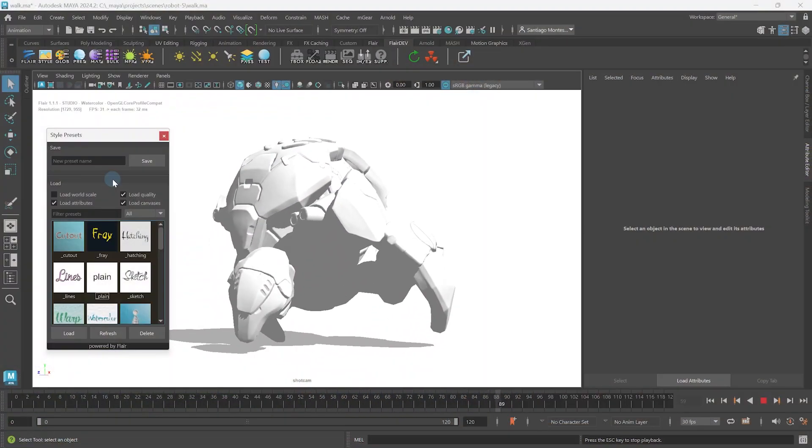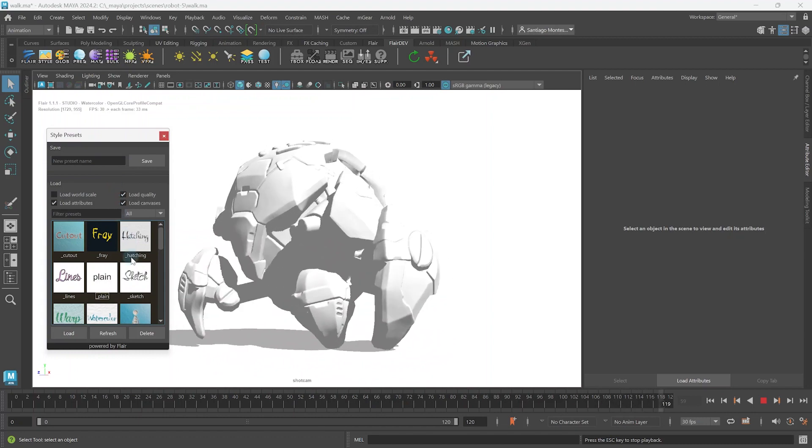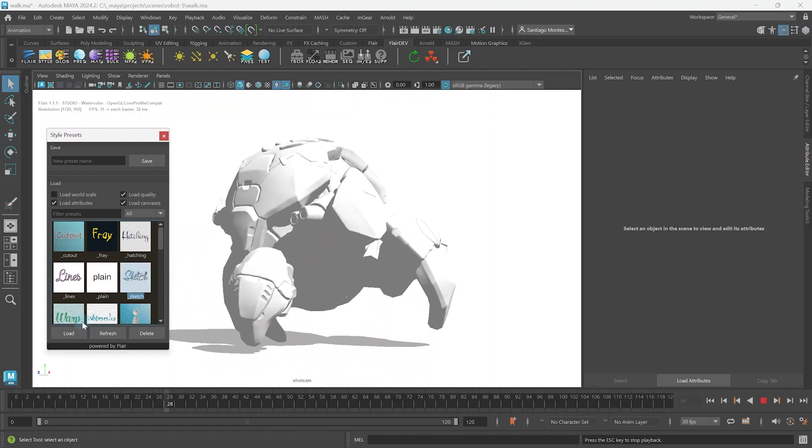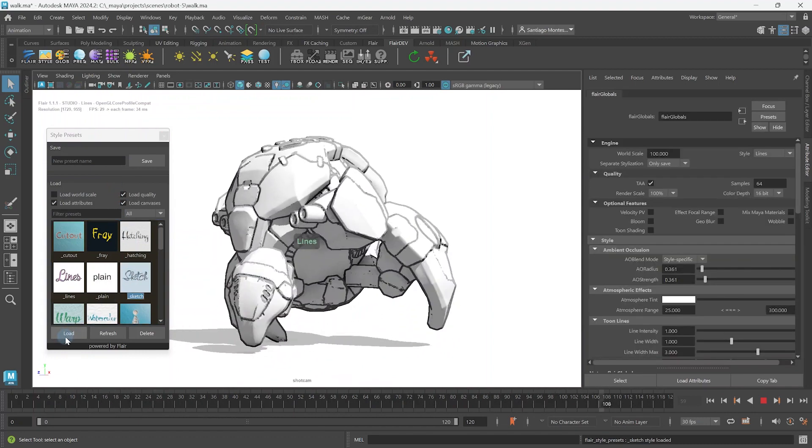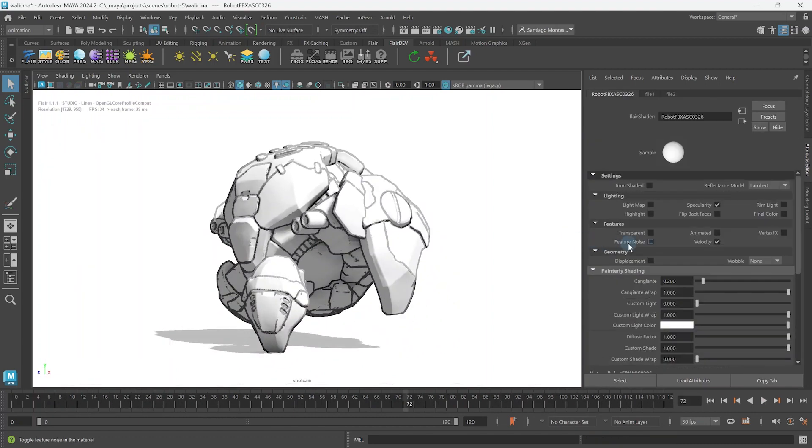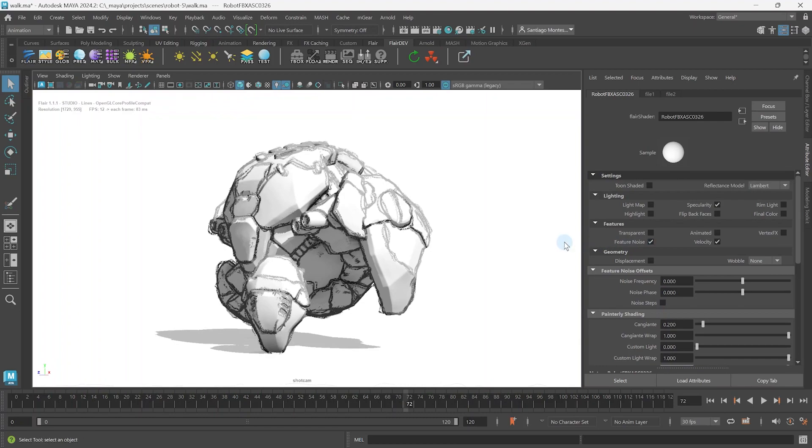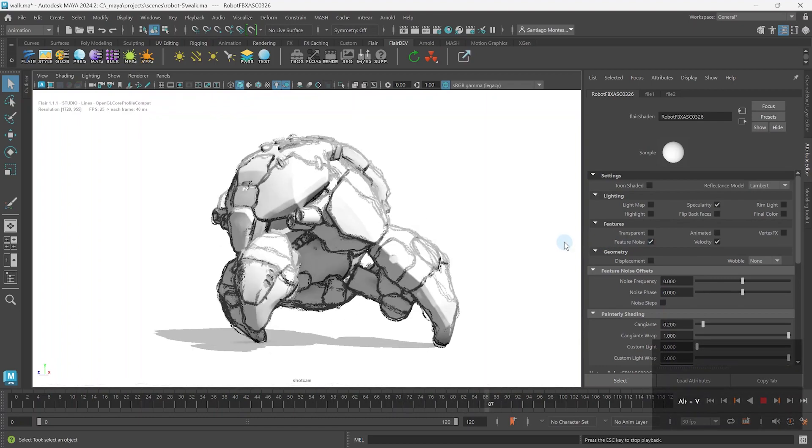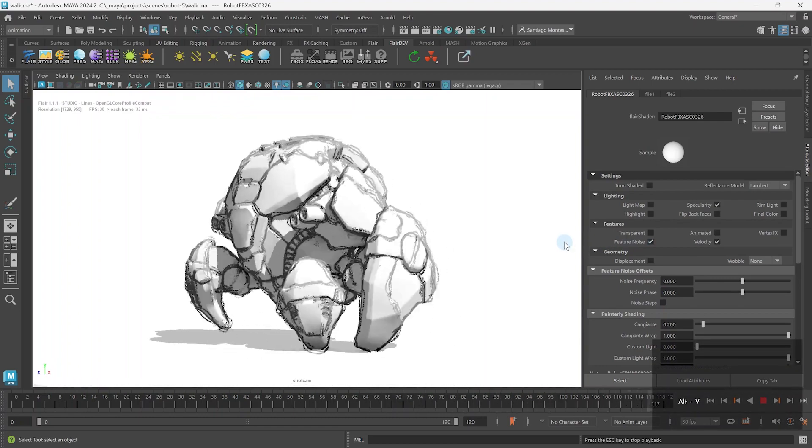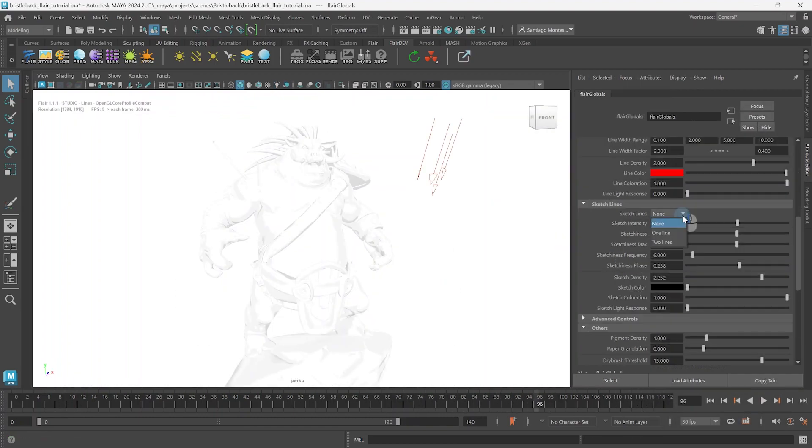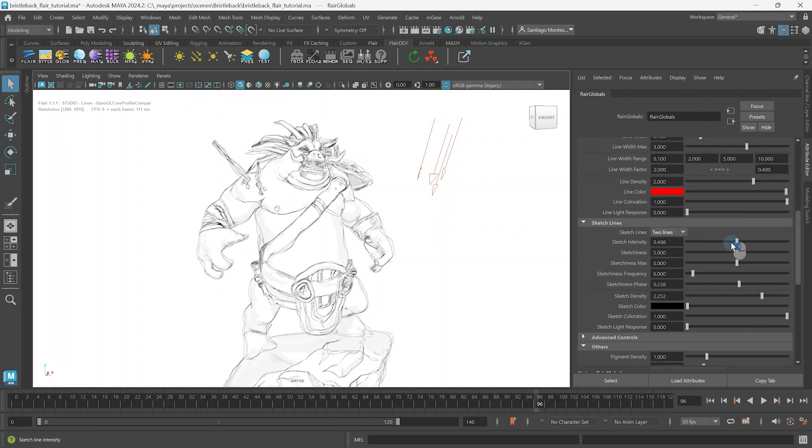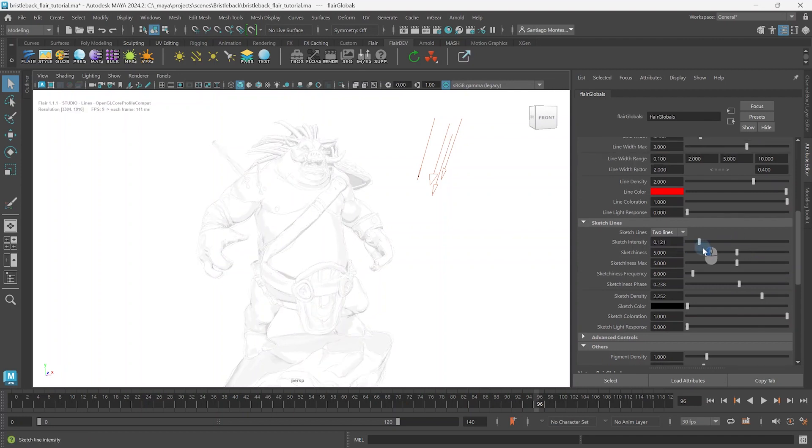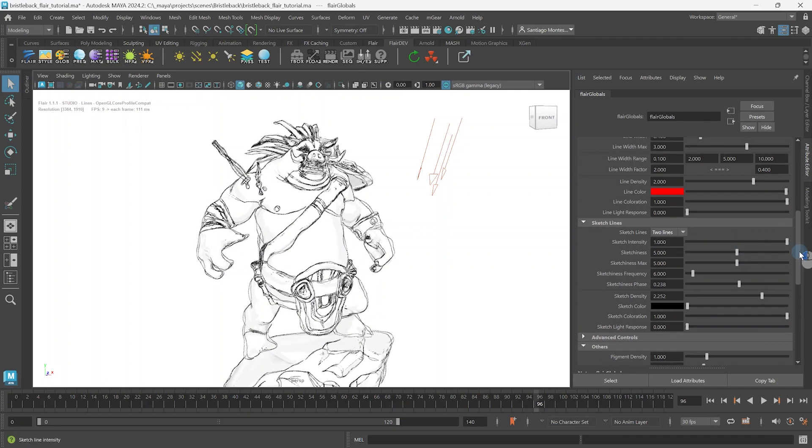In the tutorial series overview we learned how to set the sketch style and how the feature noise within flare materials is required for sketch lines to appear. Now it's time to go deeper and learn how to set the number of sketch lines and control their intensity.